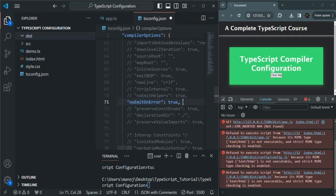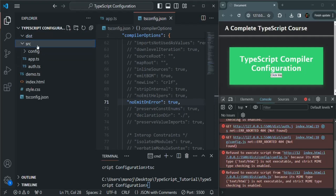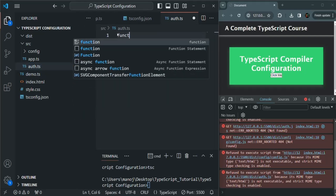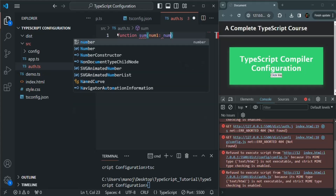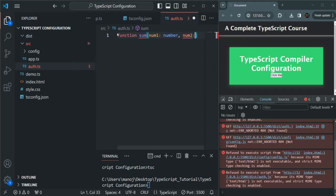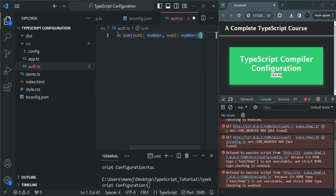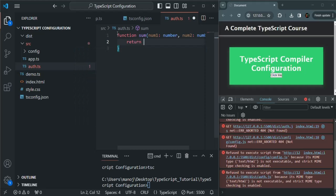Let's save the changes. Now let's open auth.ts and write some code. I will simply create a function — let's call it sum. This function is going to take two parameters: num1 of type number and num2 also of type number. And all this function is going to do is return the sum of num1 and num2.